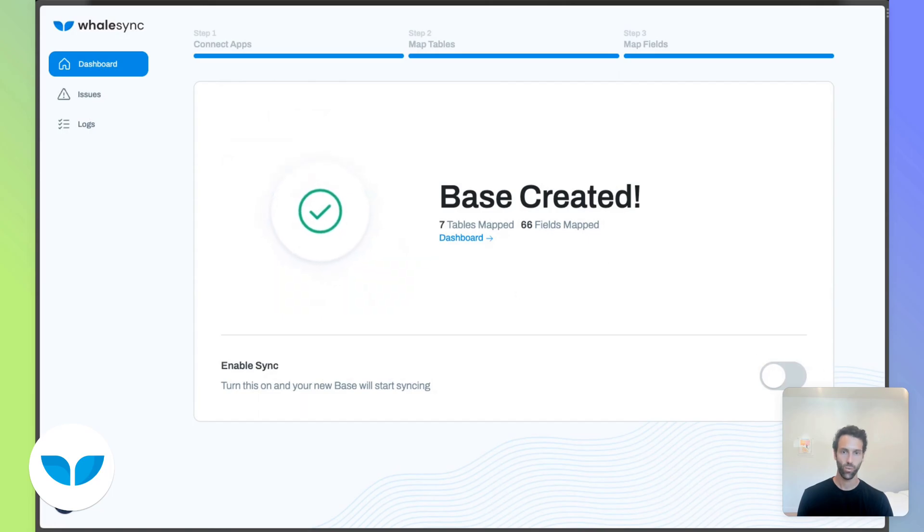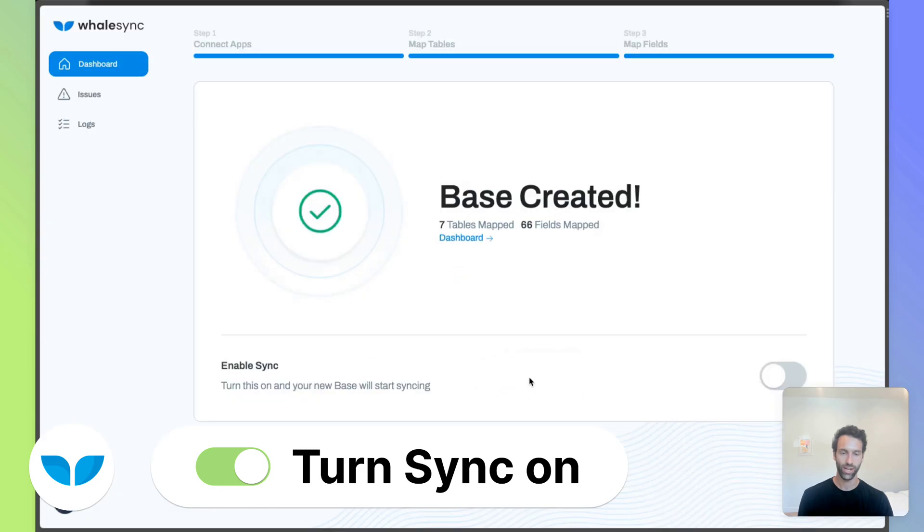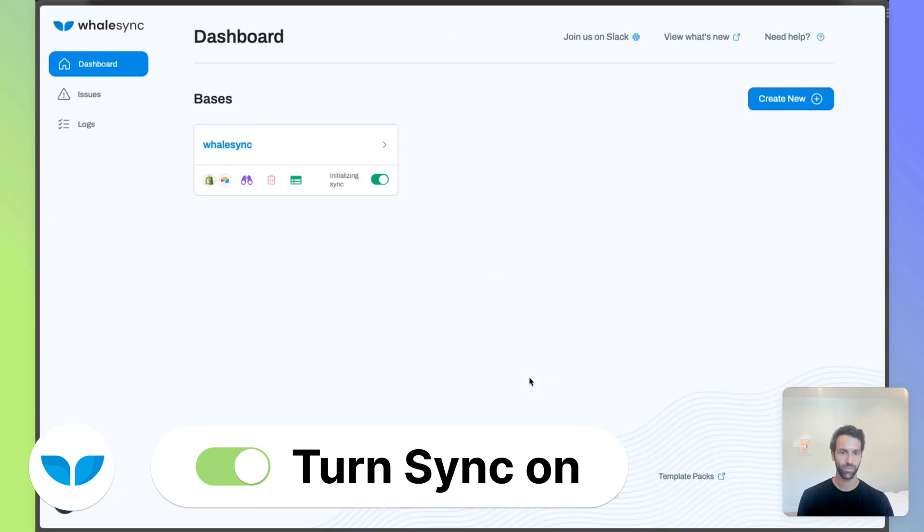Let's save that base. And we're good and all set up. The last step here is just turning sync on. So let's go ahead and do that.